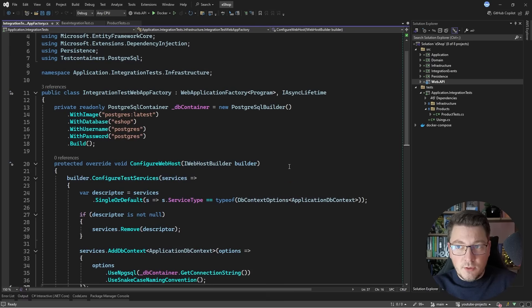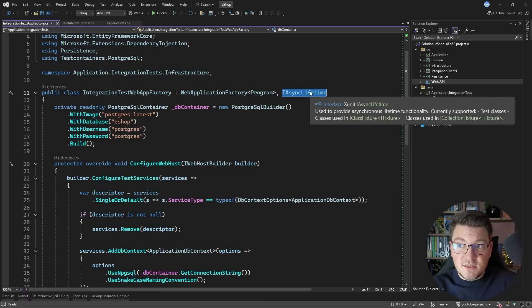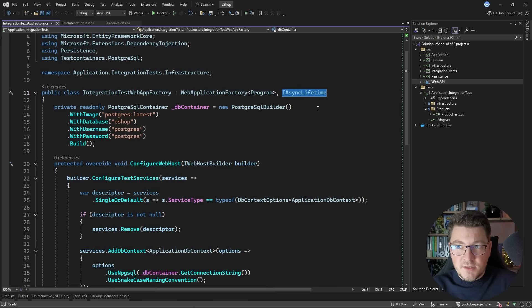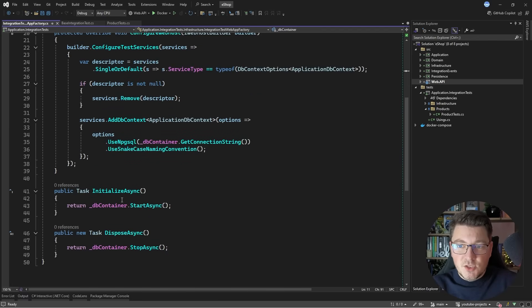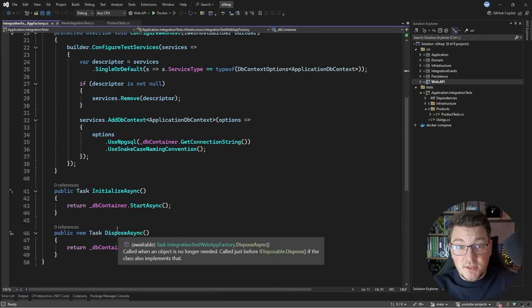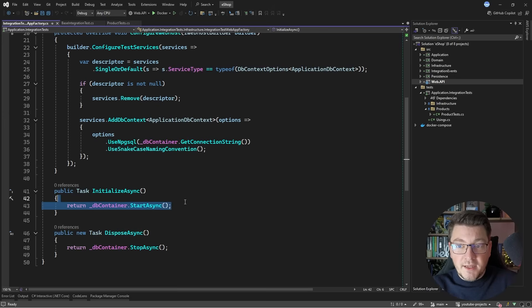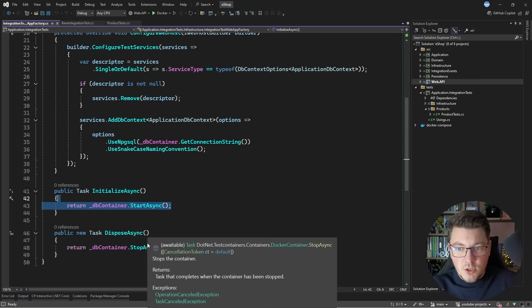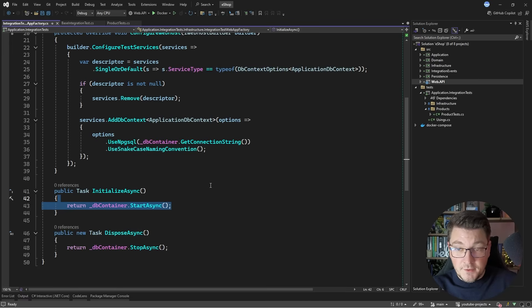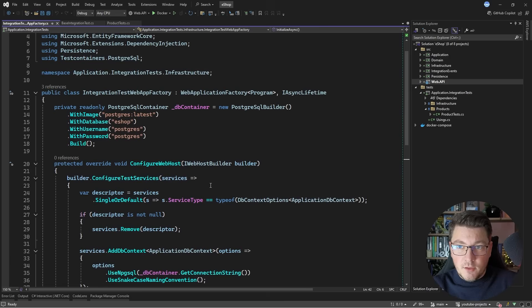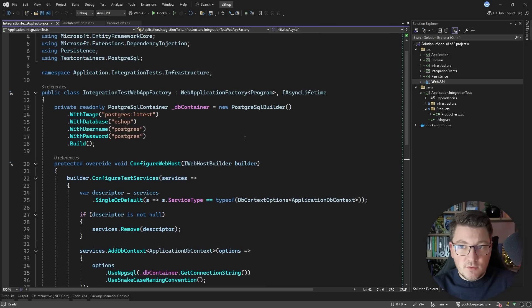To start and stop the container, the integration test web app factory implements the IAsyncLifetime interface, which allows me to perform code before my tests run and after they complete. These are the InitializeAsync and DisposeAsync methods, where I just start and stop the respective Postgres container. This is what my test setup looks like and it allows me to use Postgres inside my tests for a proper integration test.